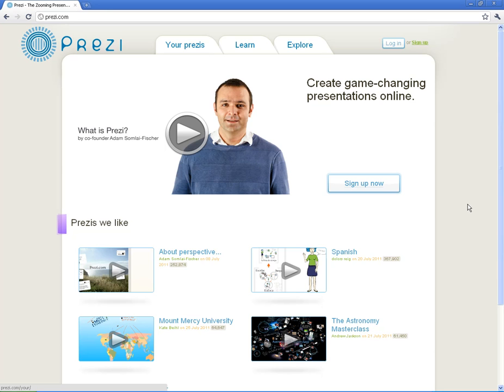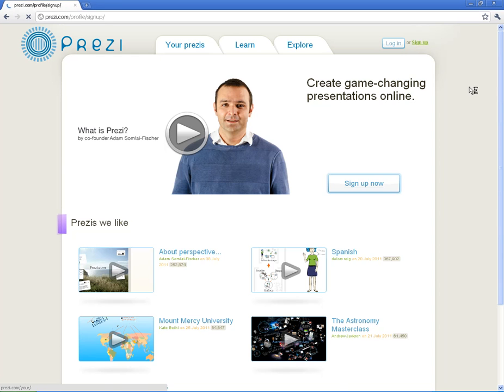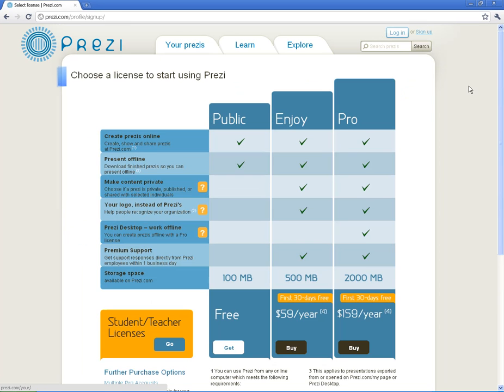That may sound confusing now, but once we get into it I think you'll see what it's all about. First thing I want to do is show you exactly where to sign up for a Prezi account. They do have a student educators sign up. So let's go to sign up. Let me show you exactly where that is.